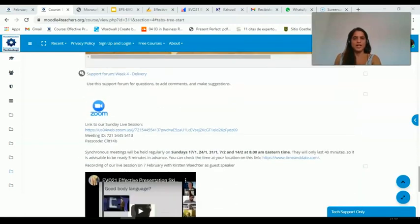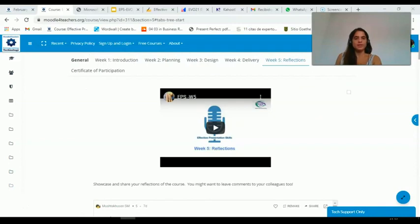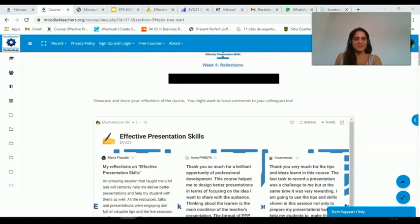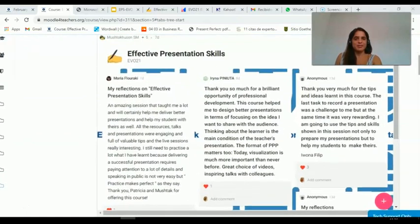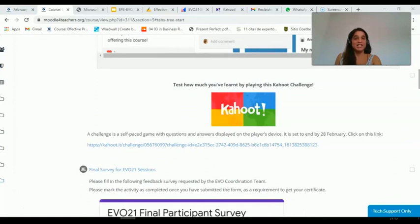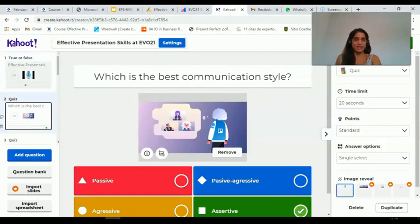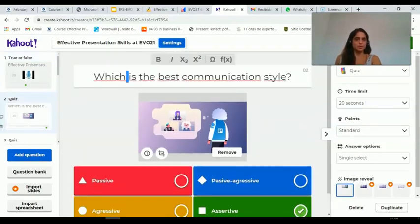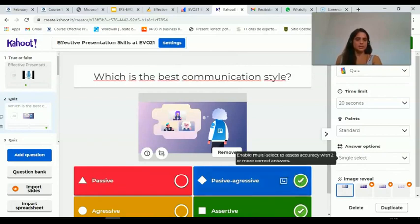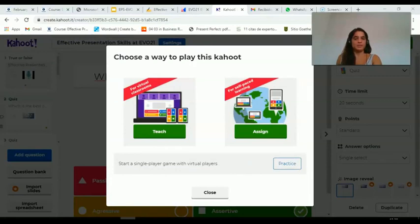We had our second guest talk with Kirstin Wächter, who this time talked about the delivery stage. The final week was about reflections. Participants provided feedback on the Padlet wall and played a Kahoot to check how much they had learned. By clicking on this link we are taken to the Kahoot in edit format, where you can see how to edit answers — you provide a question, look for an image, click the right answer, and then assign it to other students. You can play it live during a Zoom session or assign it, as was the case in our course.